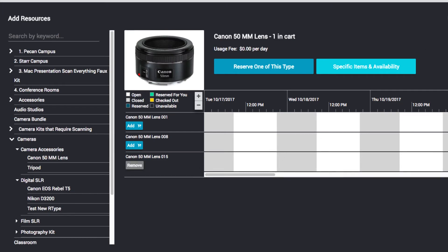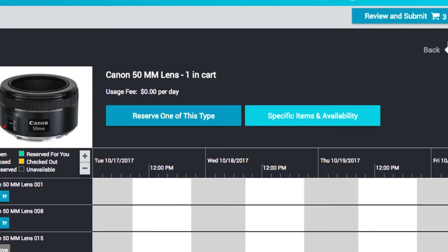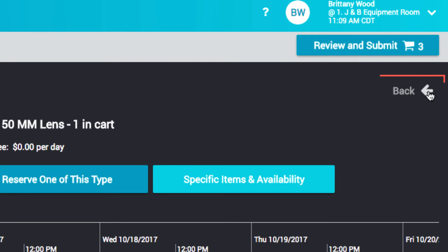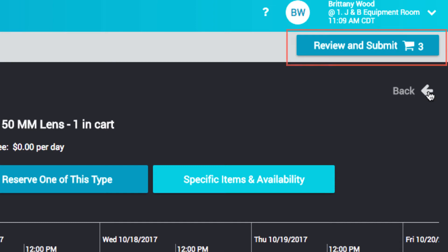Once all items are added to your cart, select the Back button to navigate back to the New Reservation screen or select Review and Submit to submit your reservation.